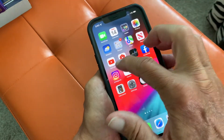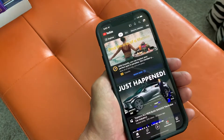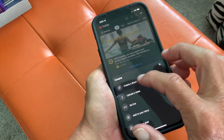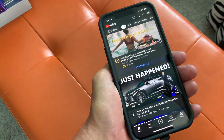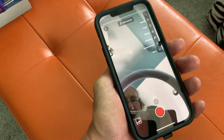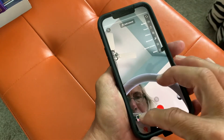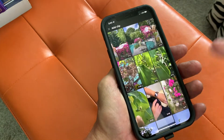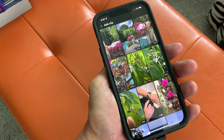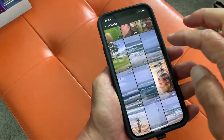So what you do is you go here to the app, you open it up, and you go to create, and then you hit create short, and it brings you to this page. And you're wondering how do I get to the video that I shot to add it to these?